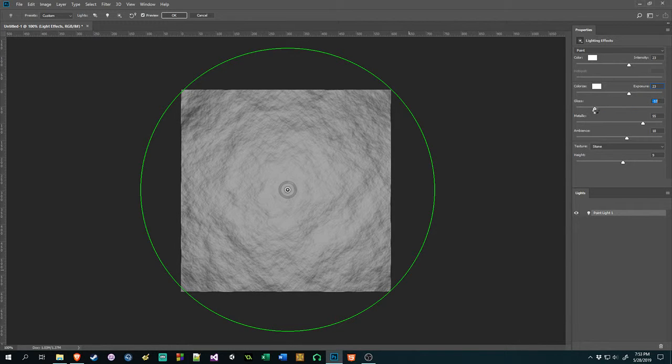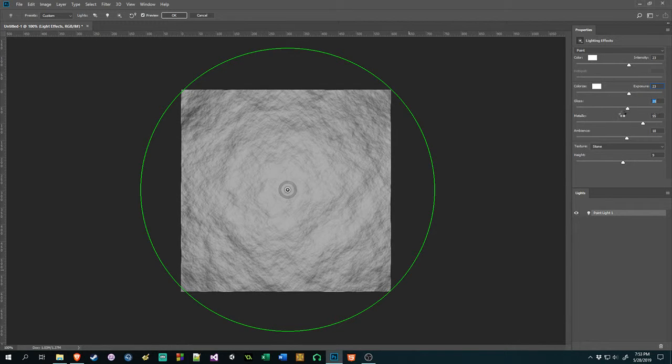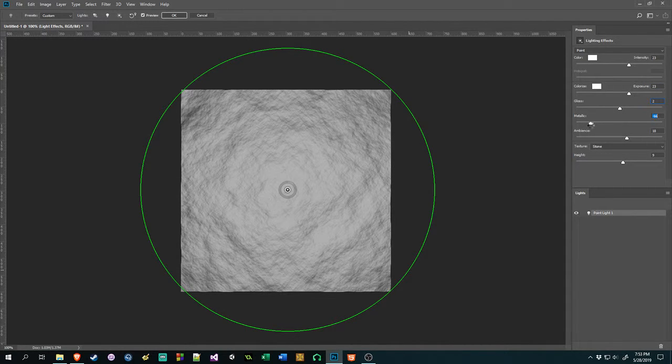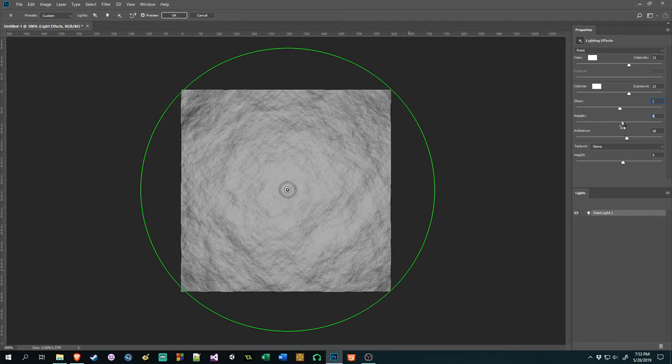Gloss, we can adjust if it's very glossy or not. I'll just keep it in the middle there. Metallic, is it metallic or is it non-metallic? It's kind of hard to tell on this one.